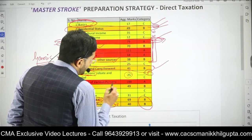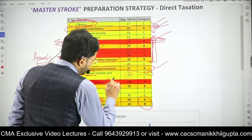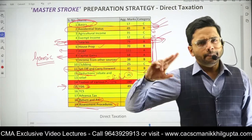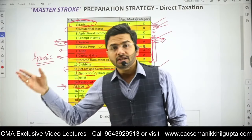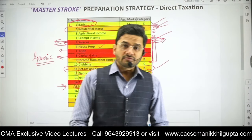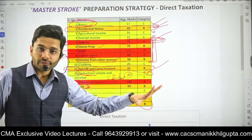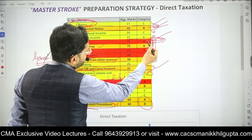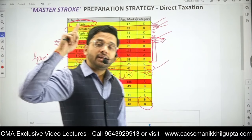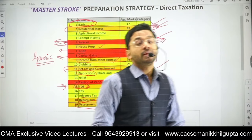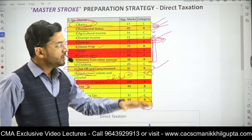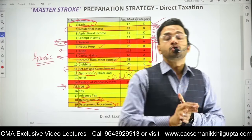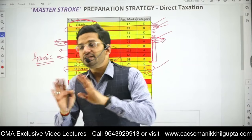One important chapter is Taxation of Various Persons, also named Taxation of Individuals — this is definitely an important chapter because, again and again, a question on AMT or other topics is asked from it. It's an A category chapter. Out of 19 chapters, only 4 chapters are A category chapters. If you do only these 4 chapters, you will get 40 marks.